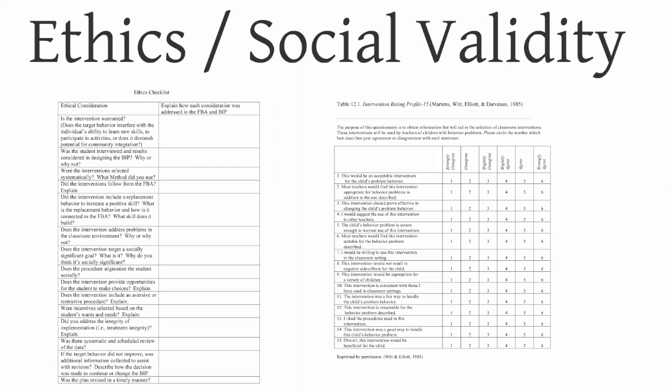Finally, we've got to attend to the ethics and social validity. To what degree is the intervention observed to be ethical? We monitor that as we're developing it, and we monitor it afterwards. Same thing with social validity.